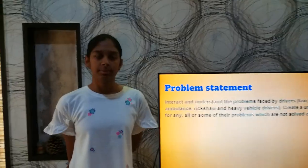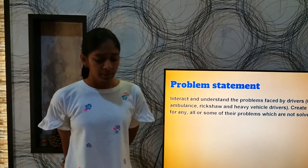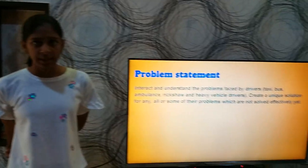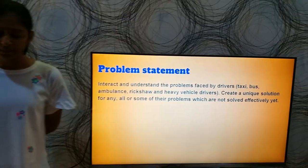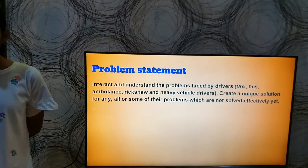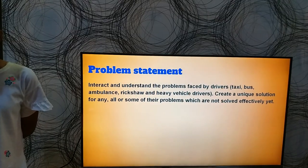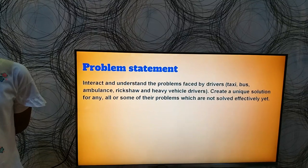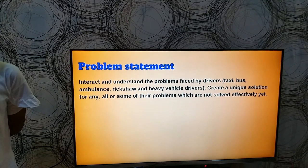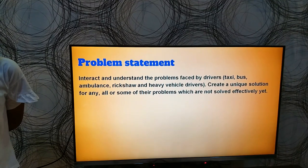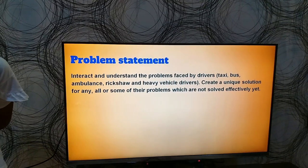The problem statement given to me was to interact and understand the problems faced by drivers and to create a unique solution for any, all, or some of their problems which have not been solved effectively yet.